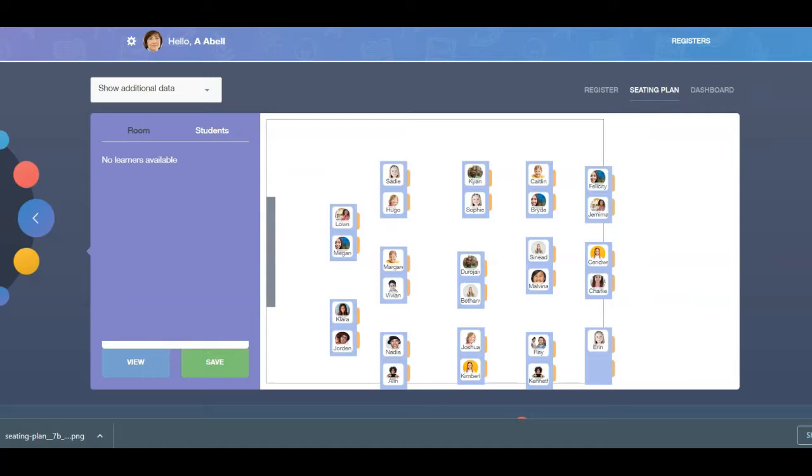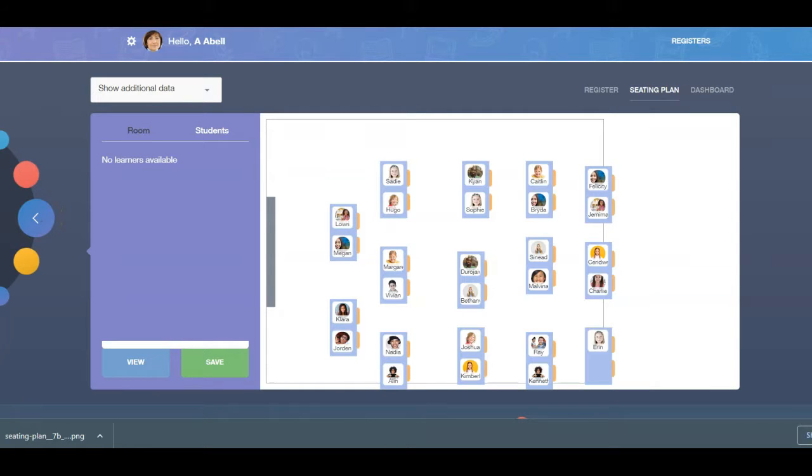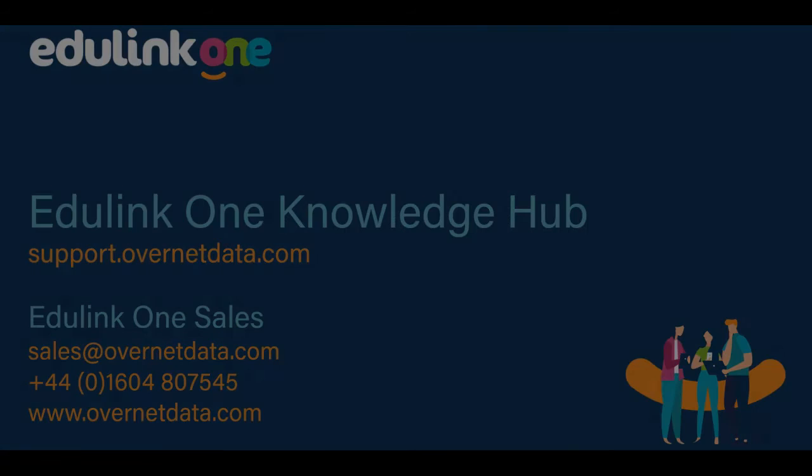To view more on Registers, see the Registers video in our Knowledge Hub. We will also be exploring the Dashboard feature in another video. Thanks for watching. For more on seating plans, including detailed scenarios to help you, see our Knowledge Hub at support.overnetdata.com.